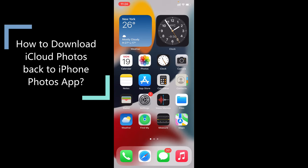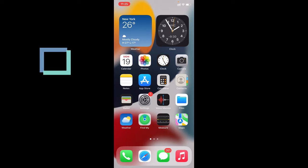In this quick video, I'm going to show you how to download all your iCloud photos or manually select particular photos to your iPhone gallery, I mean the Photos app, using your iPhone and iPad.